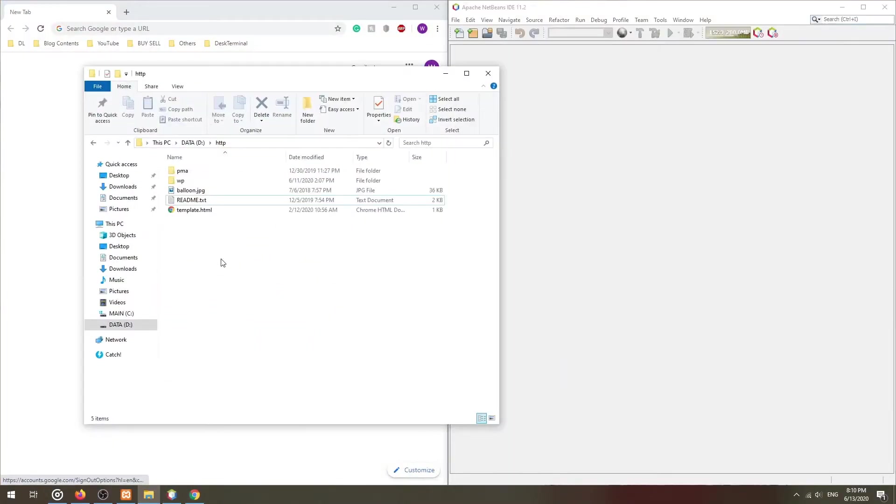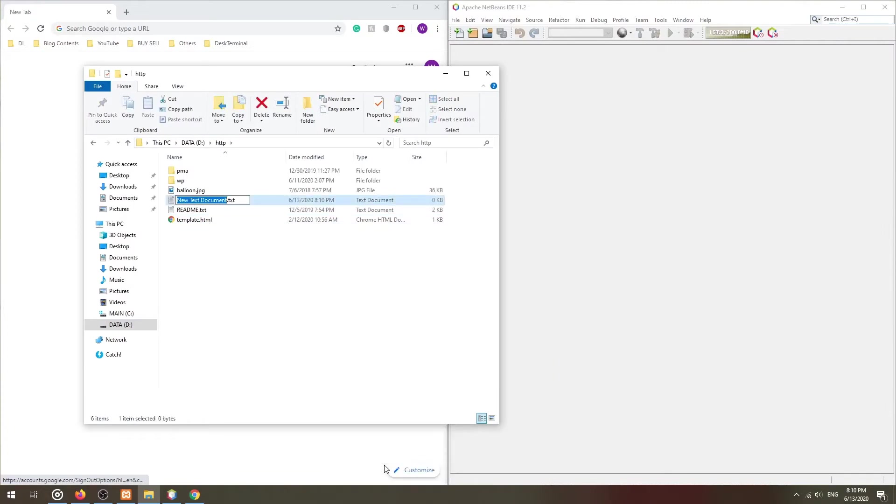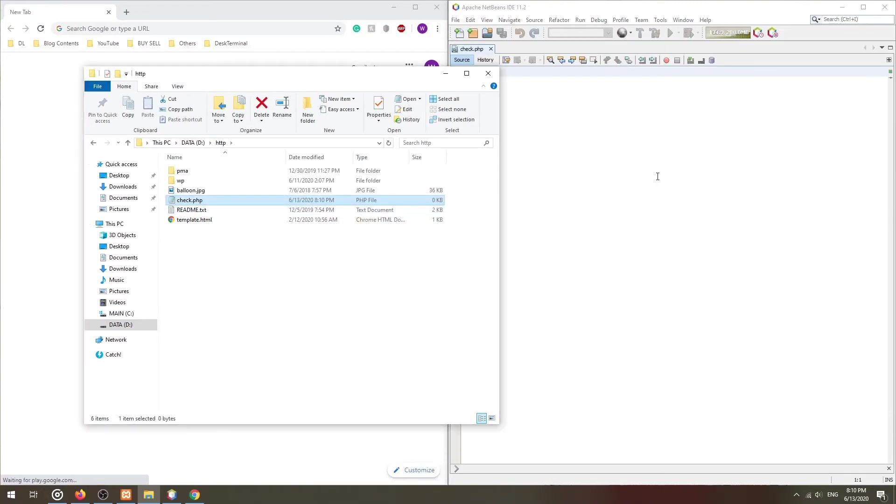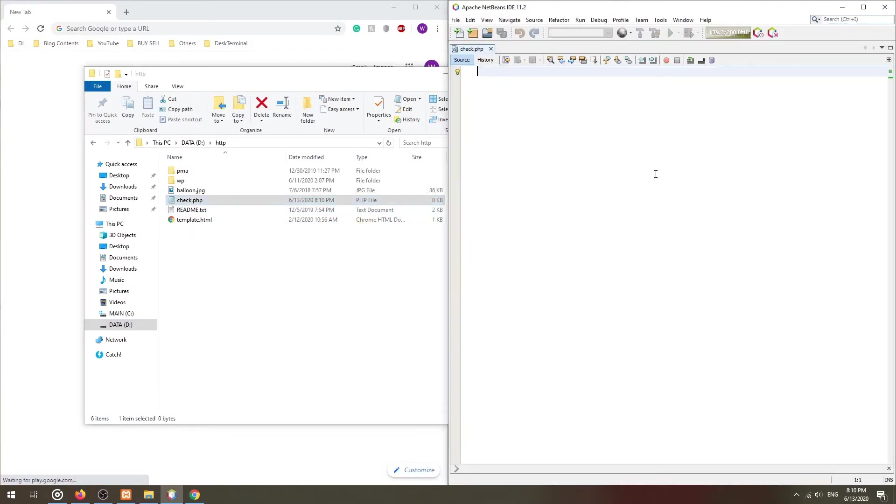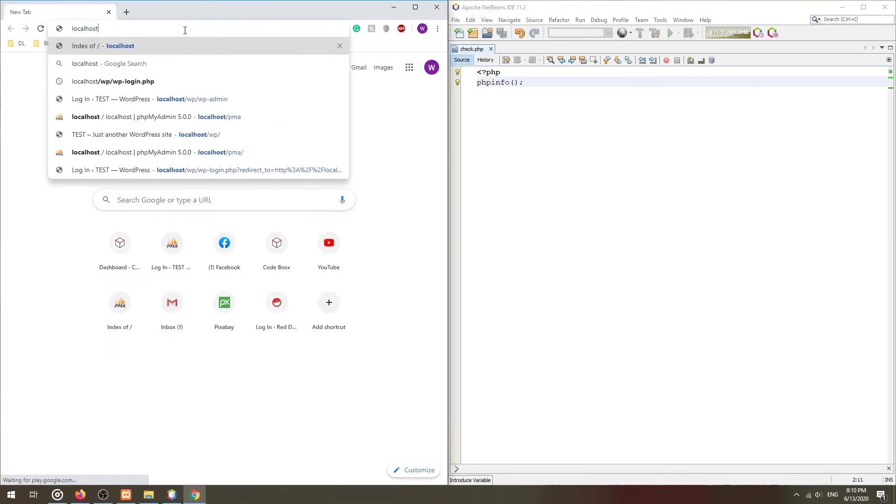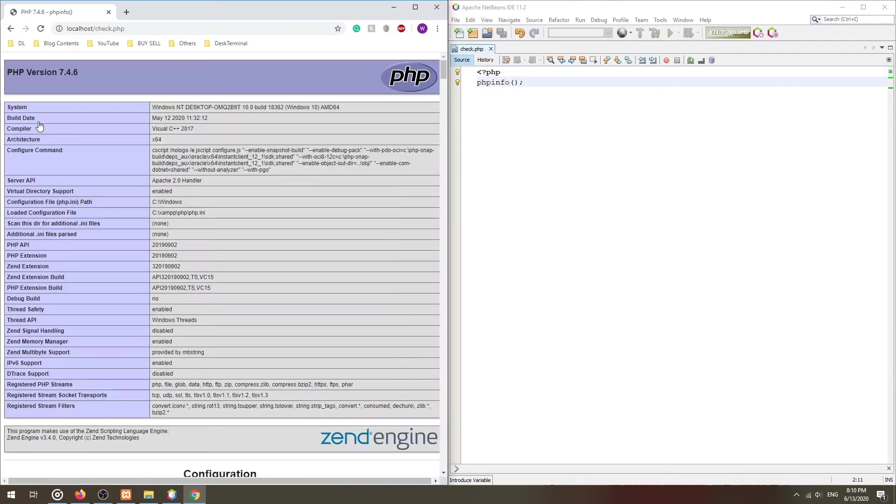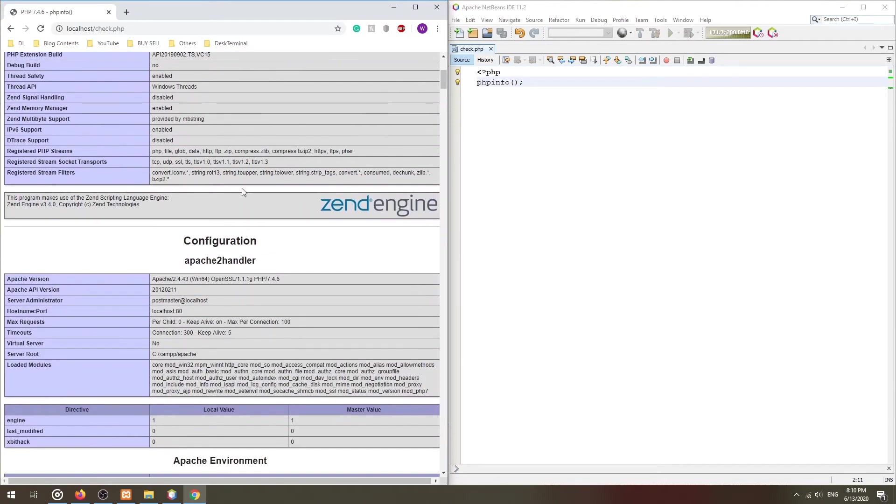But before we start, please make sure that the GD extension is enabled on your server. To do a quick check, simply create a script with the phpinfo function. Access this script in the web browser and search for GD.